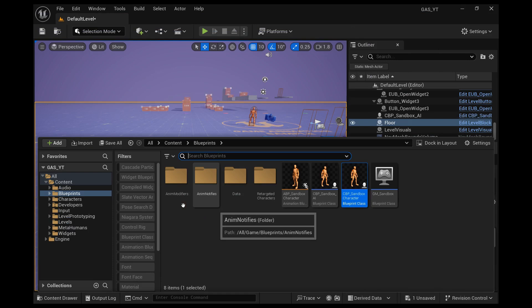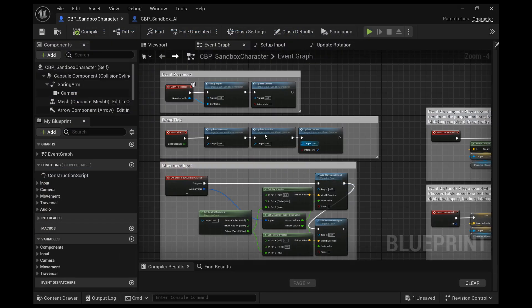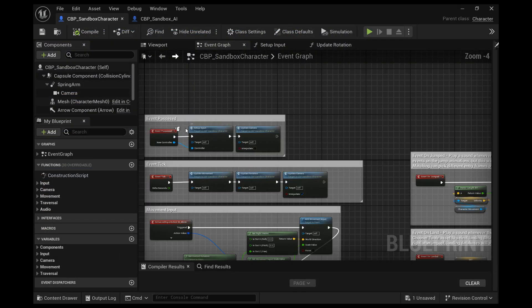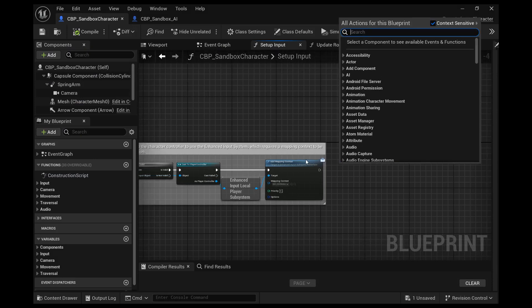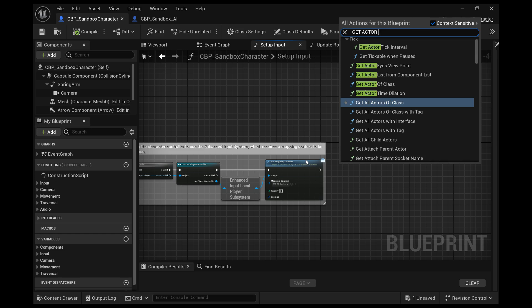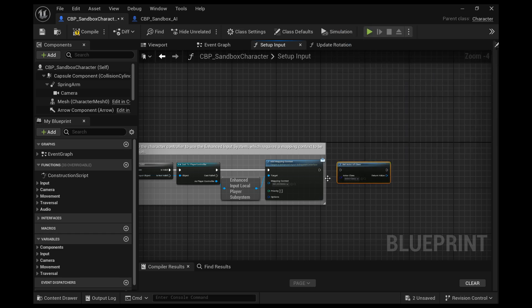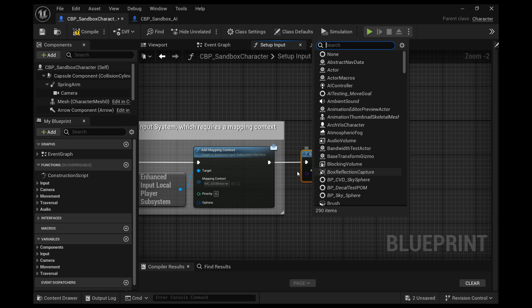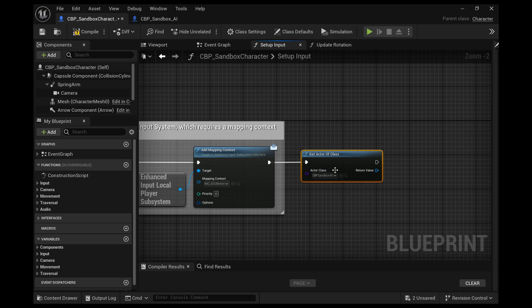Now, let's go ahead and add a jump function. So to do that, what we're going to do is go into the setup input function. And at the end of the mapping for the controller, go ahead and search for get actor of class and get pulled, create that node and pull them together. And then in the class, we're going to use the sandbox AI character that we just created.